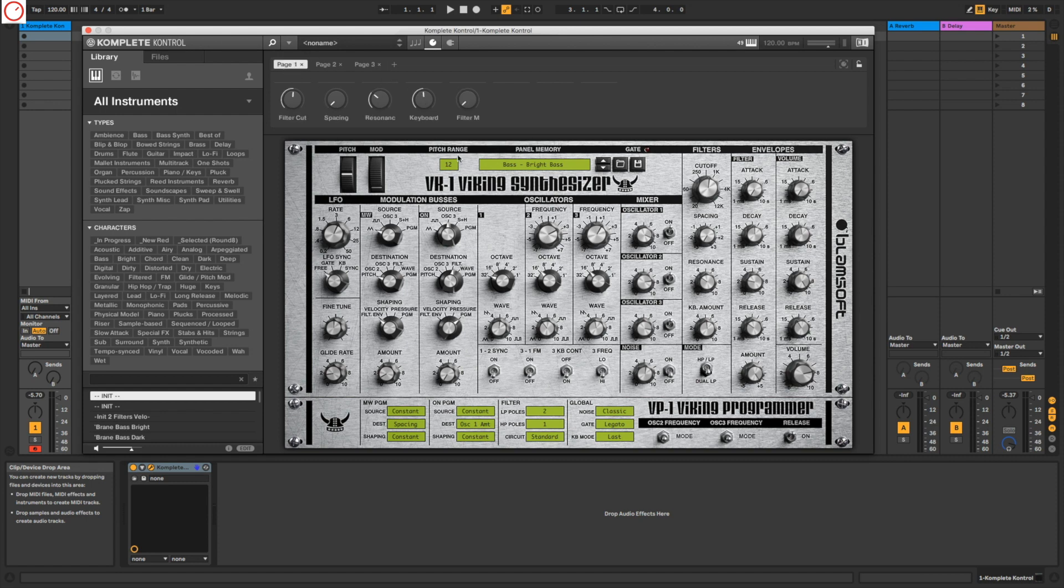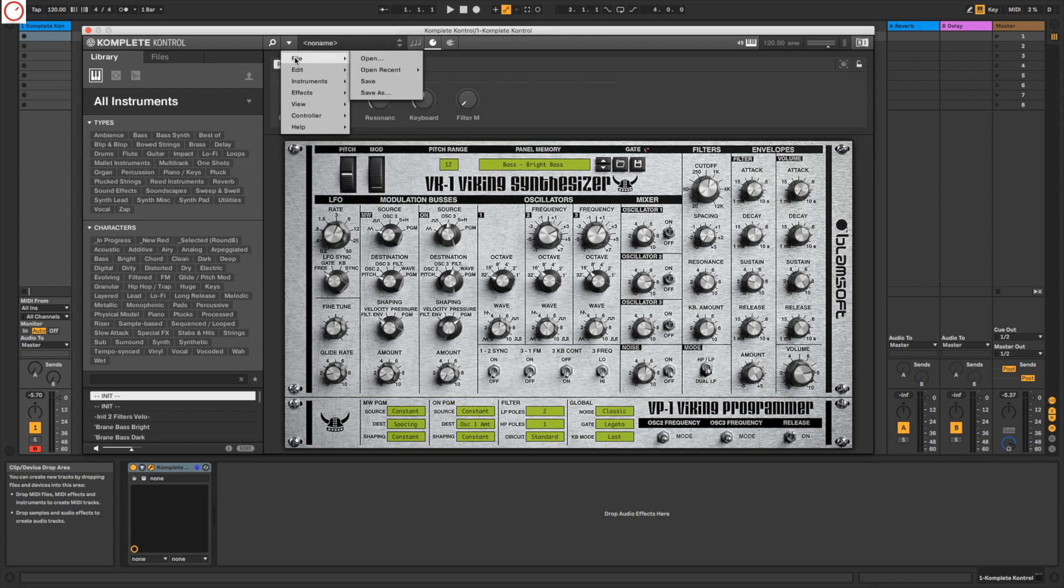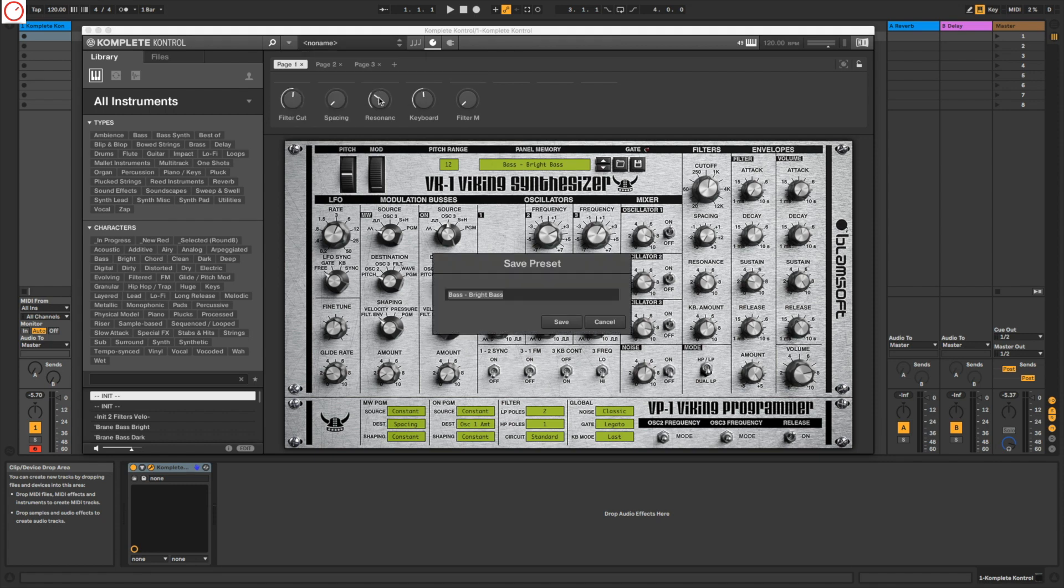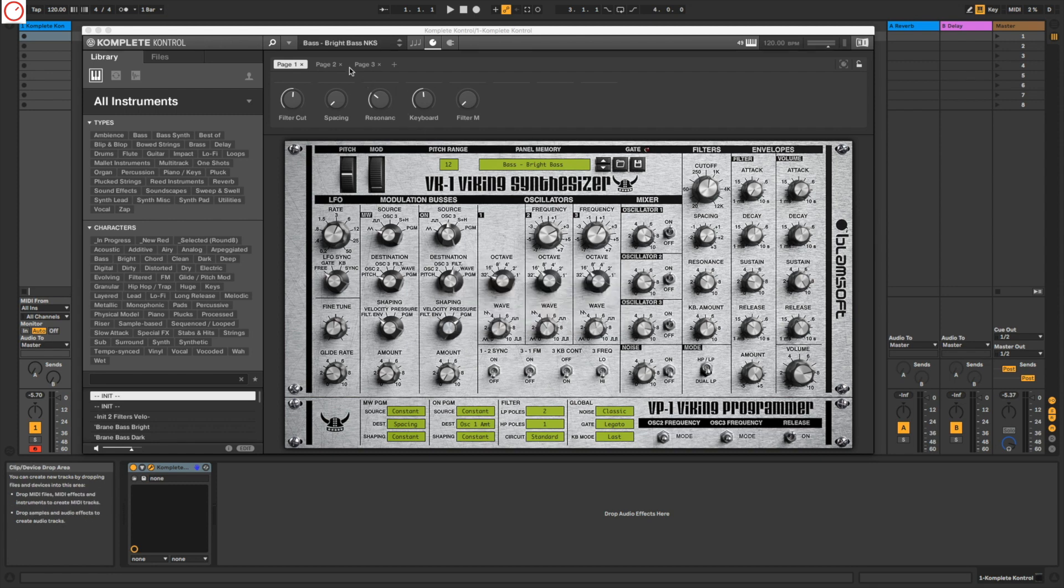You can do this with all the knobs here and map it to NKS. Then you can also save this preset. So I'll take here Files, Save As, Bass, Bright Bass, let's take NKS. And then our patch is saved.